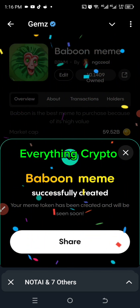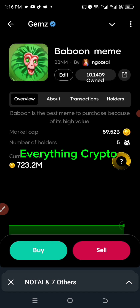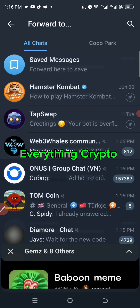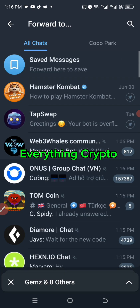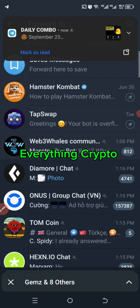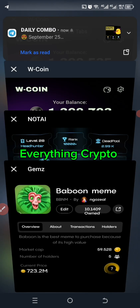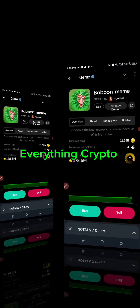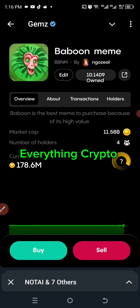If I want to share this I'll click on 'Share' and take it to my other social media to promote it. Currently it is trading at 178 million and the market cap is 11 million.